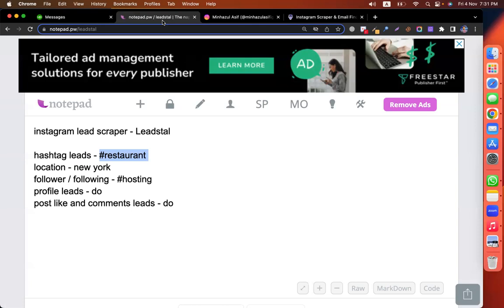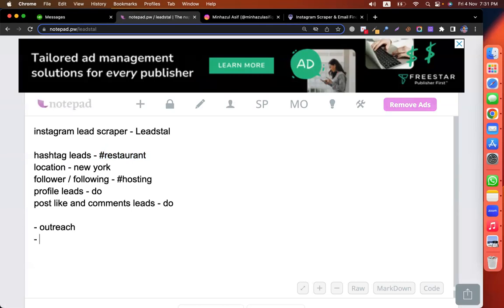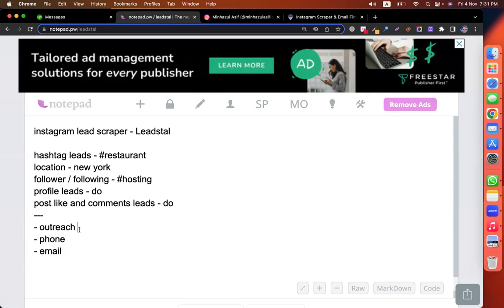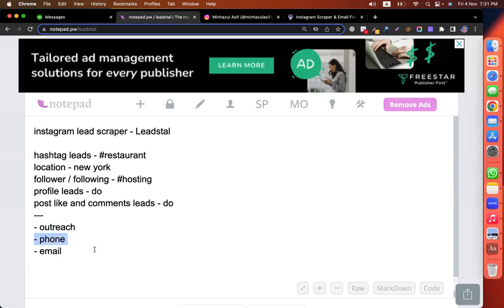There's a phone number and an email address — that's the most important thing. In order to be able to get a service, these are the key points. What you will do is use your outreach or message sign-up. If you have a phone number or email address, like this.